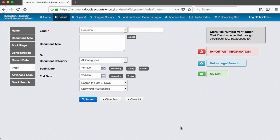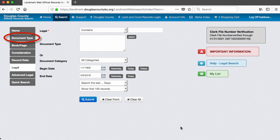On the next screen, I am presented with a number of fields, but also several options for what search fields to display. I can search by the name of the seller or the buyer, by document type, by book and page, and by a few other means.